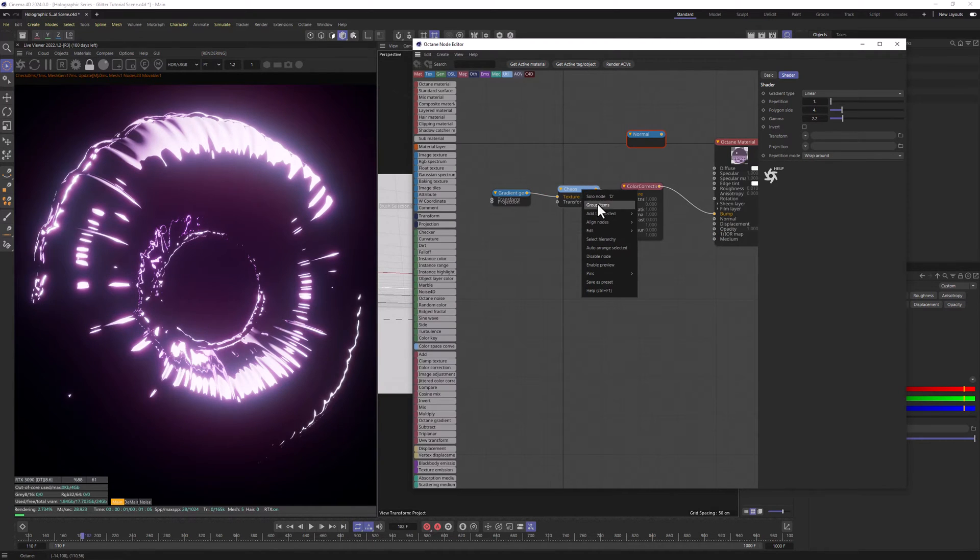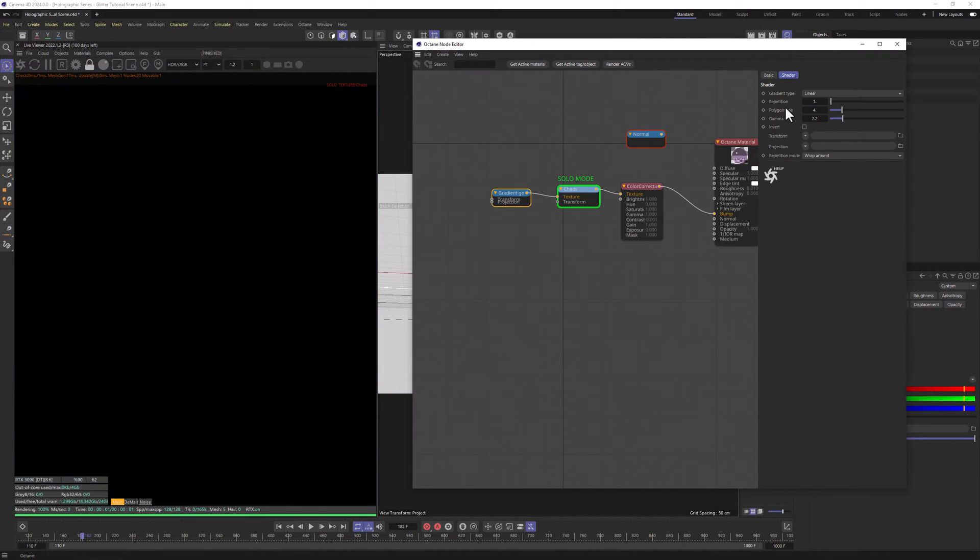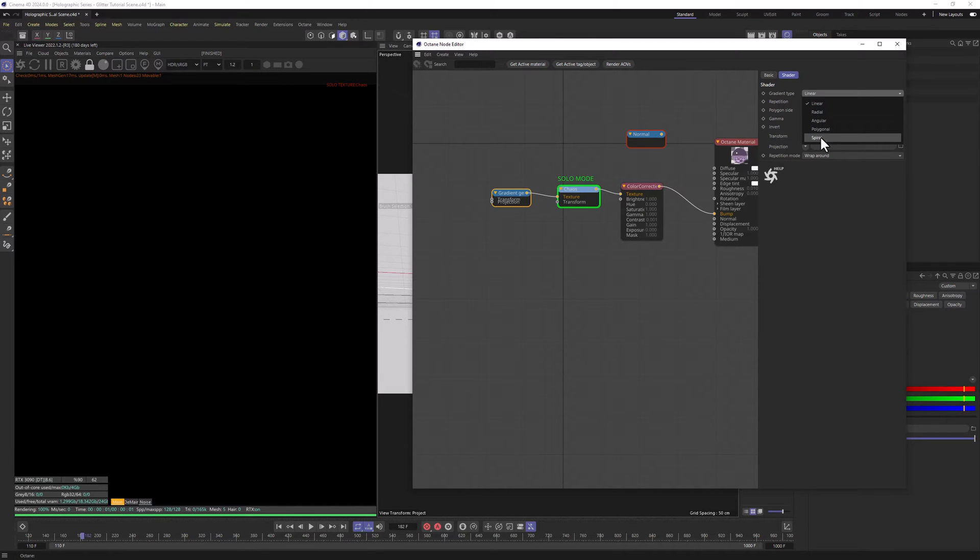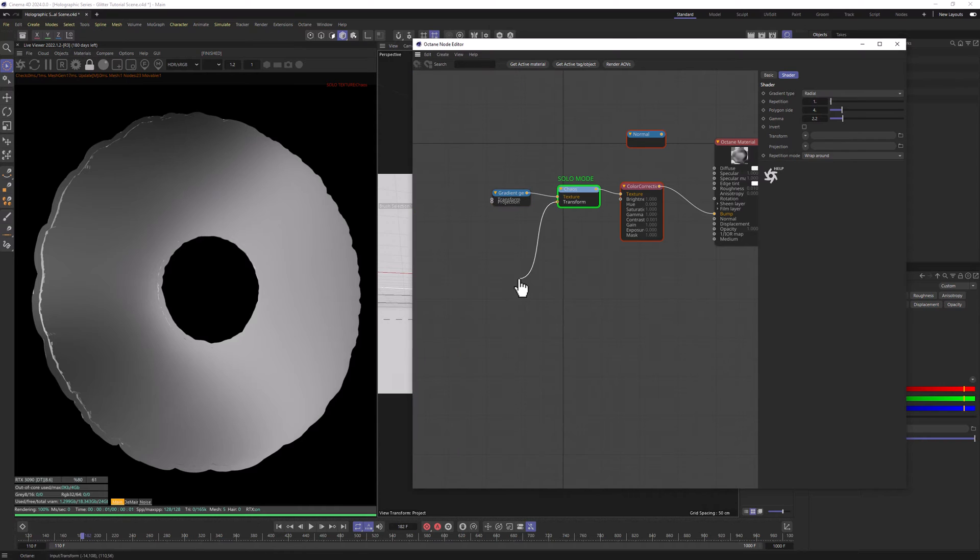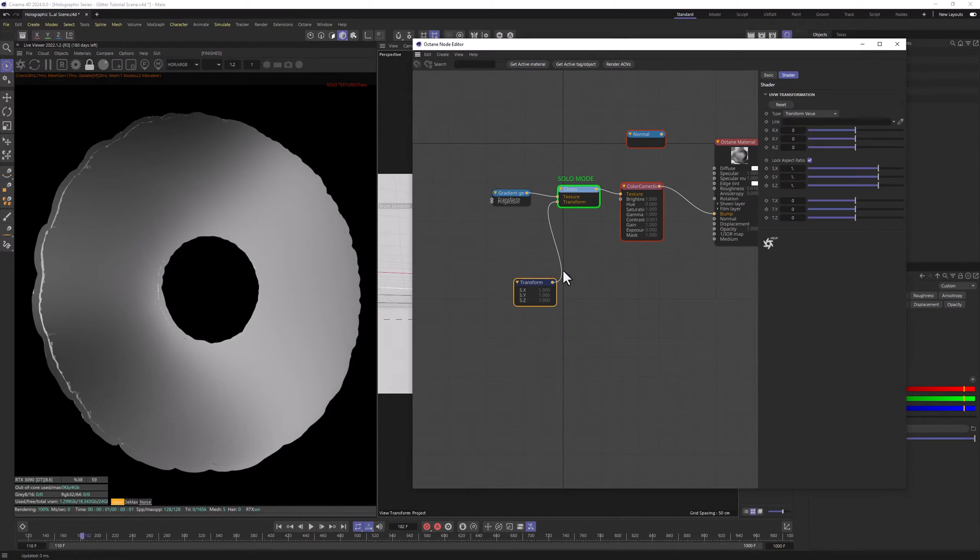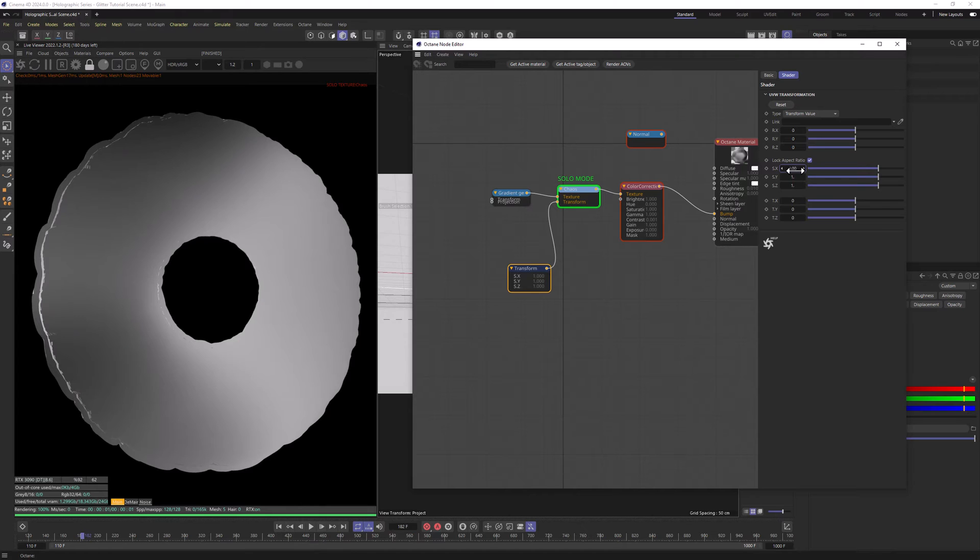Now let's solo node the Chaos and let's change the Gradient type in Gradient Generator to Radial. And we can tell the scale is too big. So let's add Transform node to Chaos and let's lower the scale to 0.07.